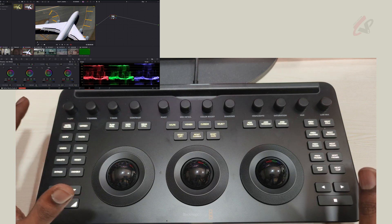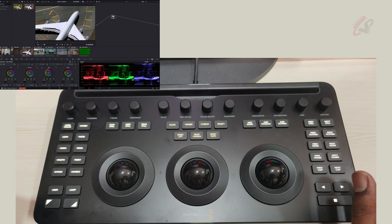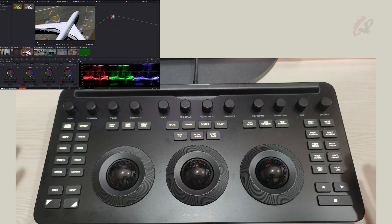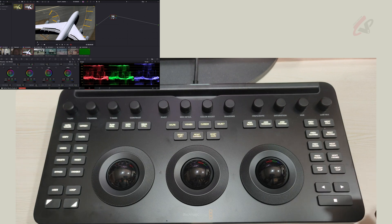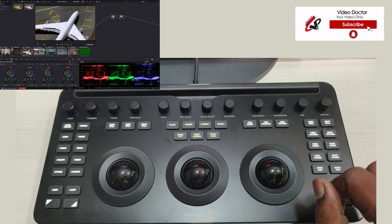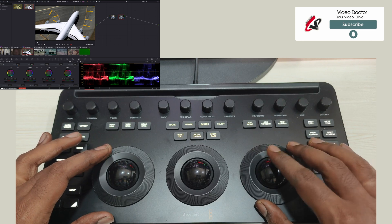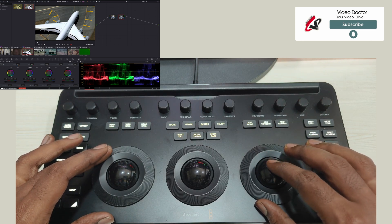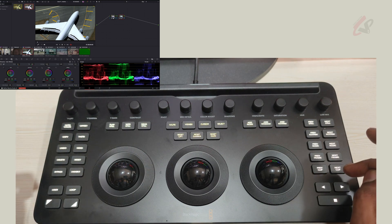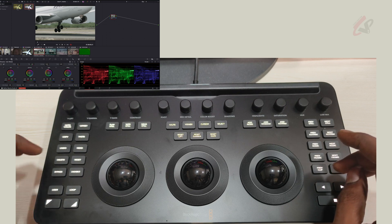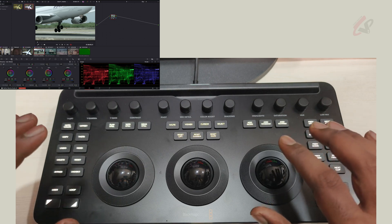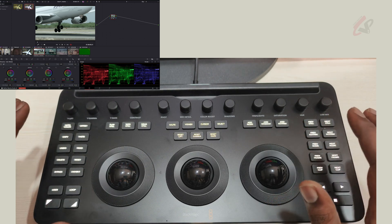Next is copy and paste. You can copy a grade, keep it in memory, and paste it to the next clip or node. For example, I add a new node and do a basic correction — a little bit of contrast, a little bit of blue tone. That's my grade. I copy it, go to the next clip, and simply paste it. Whatever color is there gets automatically pasted.